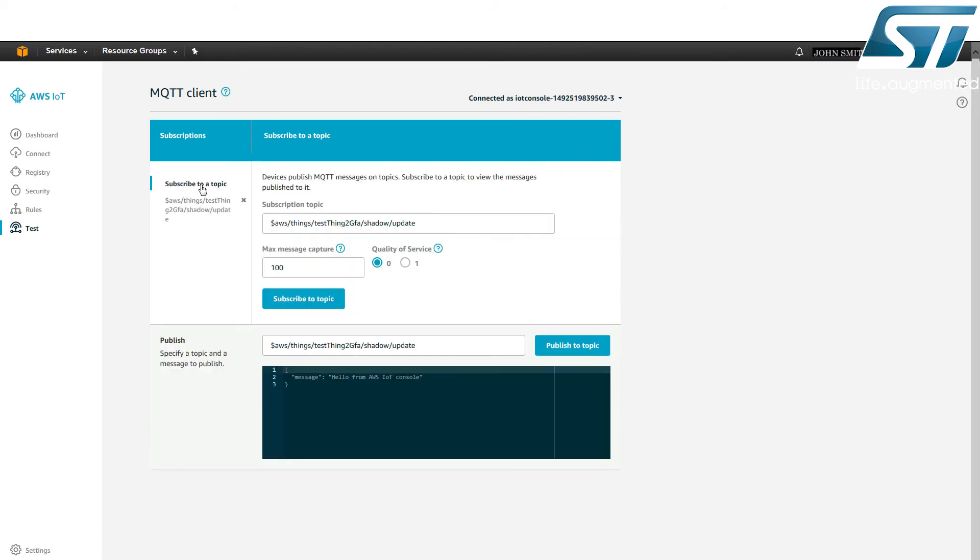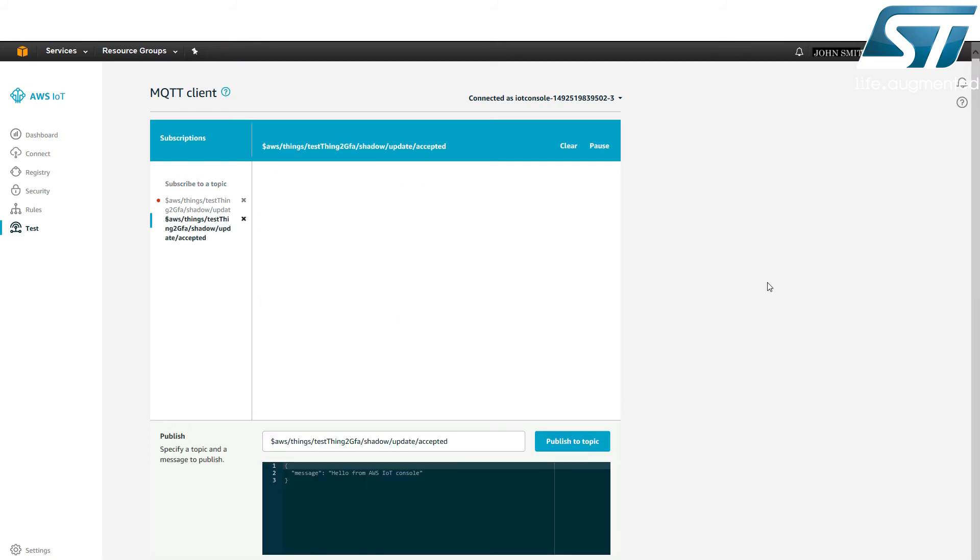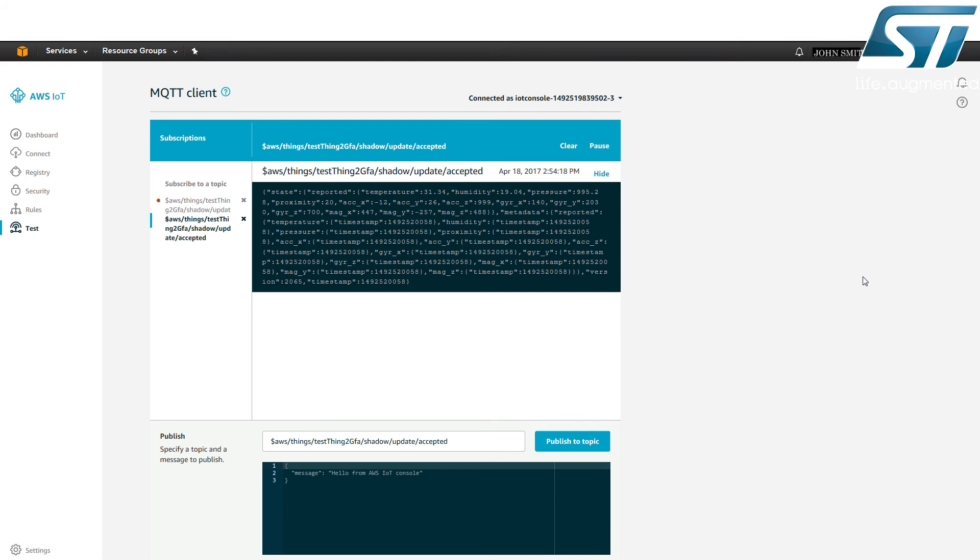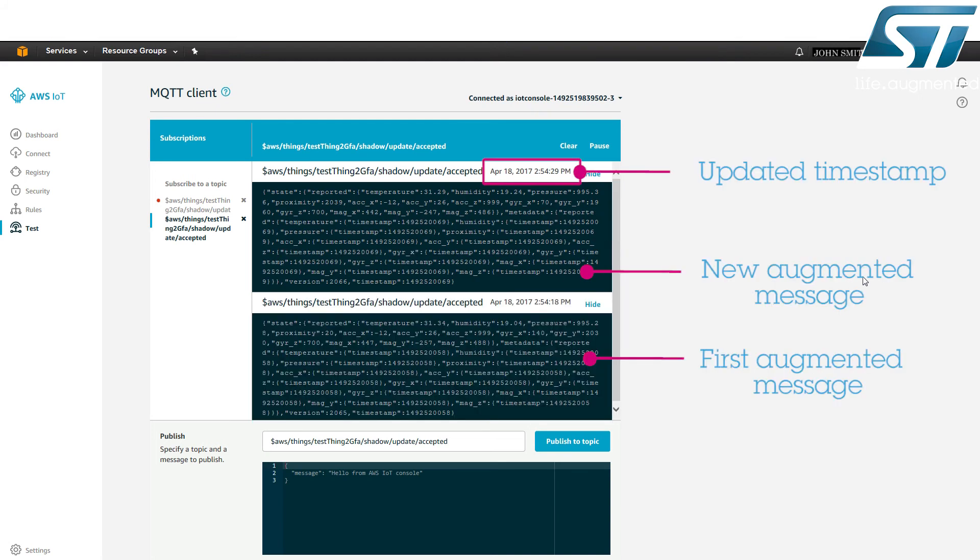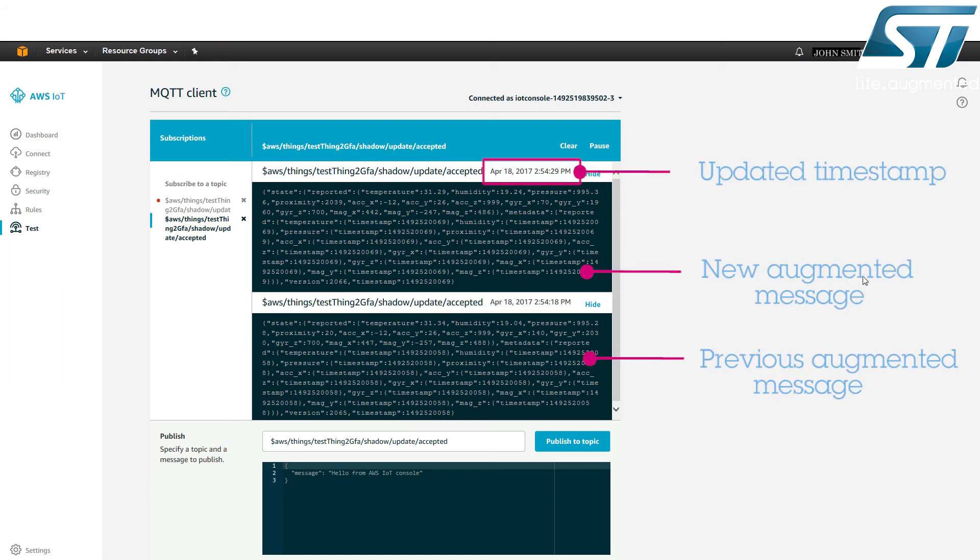Each MQTT message sent to the shadow slash update topic is checked by the ThingShadow service and forwarded as an augmented message with additional metadata like timestamps to the shadow slash update slash accepted topic. Subscribe to this topic to view the augmented messages. All sensor values are tagged with a timestamp. These augmented messages are updated every 10 seconds, reflecting the original traffic from the IoT node. Timestamps are updated accordingly.